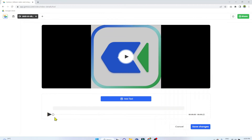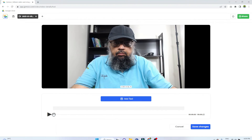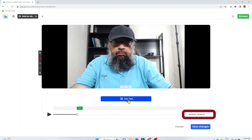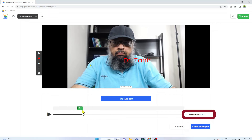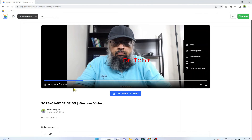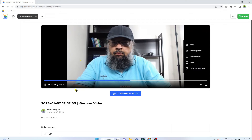The next option is Text. At the bottom, I can move the dot to anywhere in the video timeline. Let's say at four seconds I want to put a text — I click Add Text and type my name. I want to keep this text from four seconds to ten seconds, so I drag it to the ten-second mark. This text will appear between the fourth and tenth second of the video. I click Save Changes. If I play the video, at four seconds the text appears, and at ten seconds it disappears.